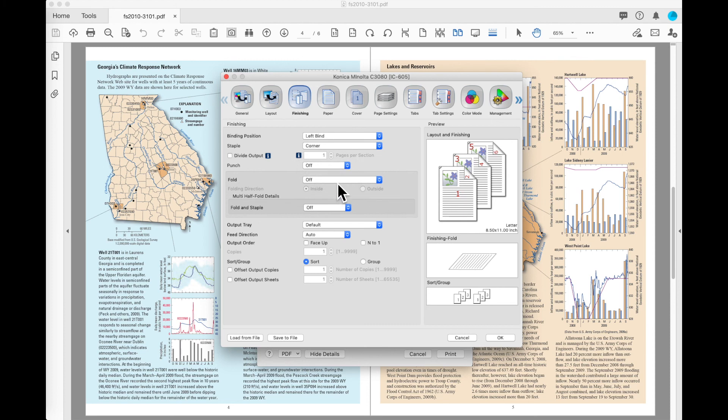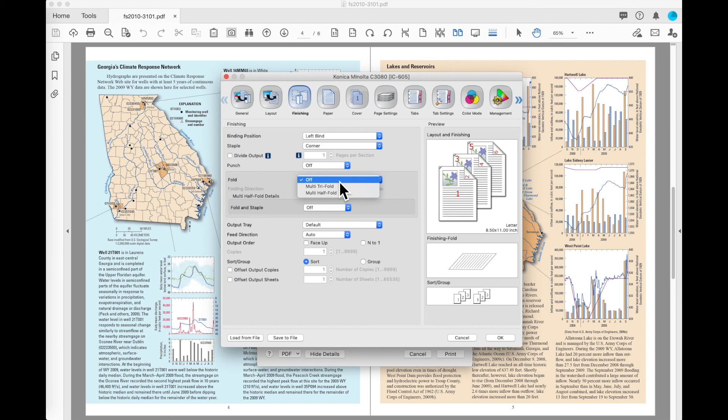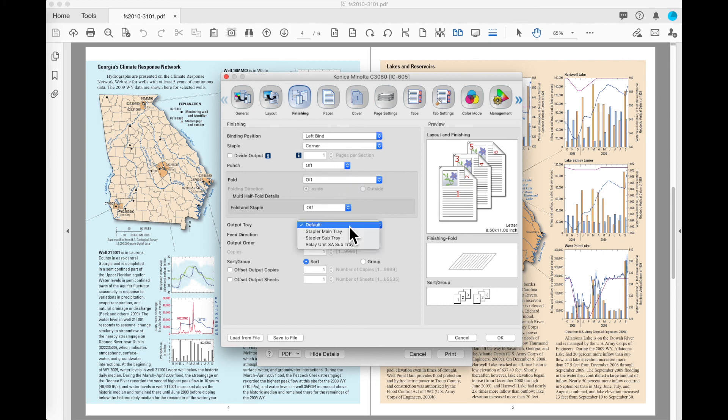Fold. If you've got a folding device on your machine, in my case, I've got a booklet finisher on there. So it gives me an option to multi-tri-fold, multi-half-fold. Some of the other options that may be available depending on the configuration of your device may be half-fold, tri-fold, z-fold, and so forth.